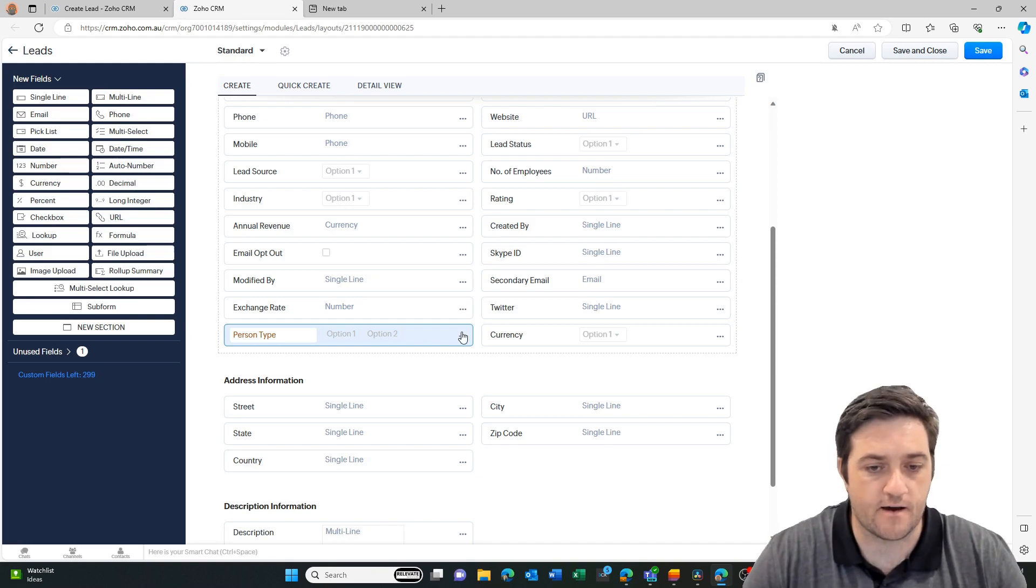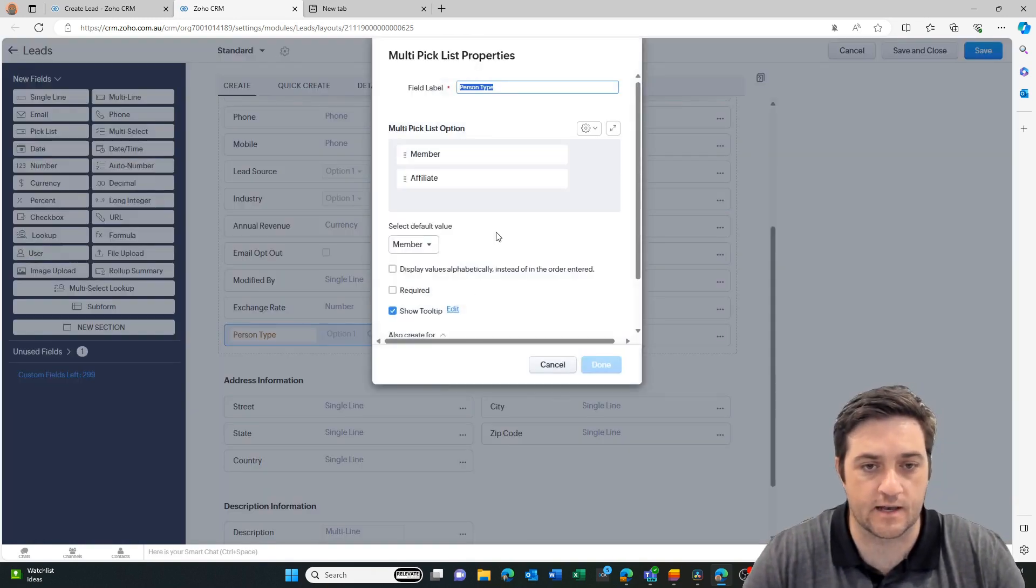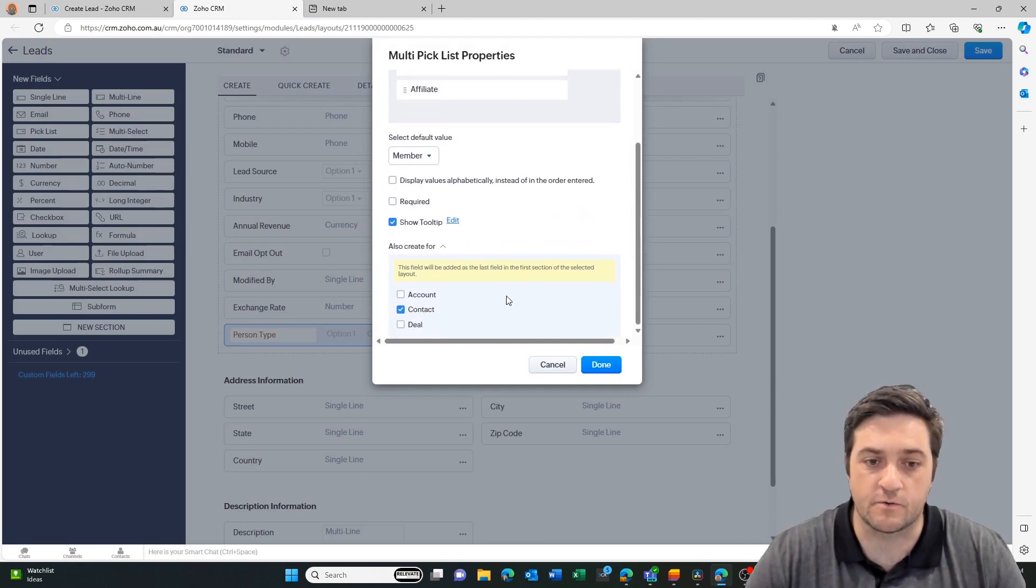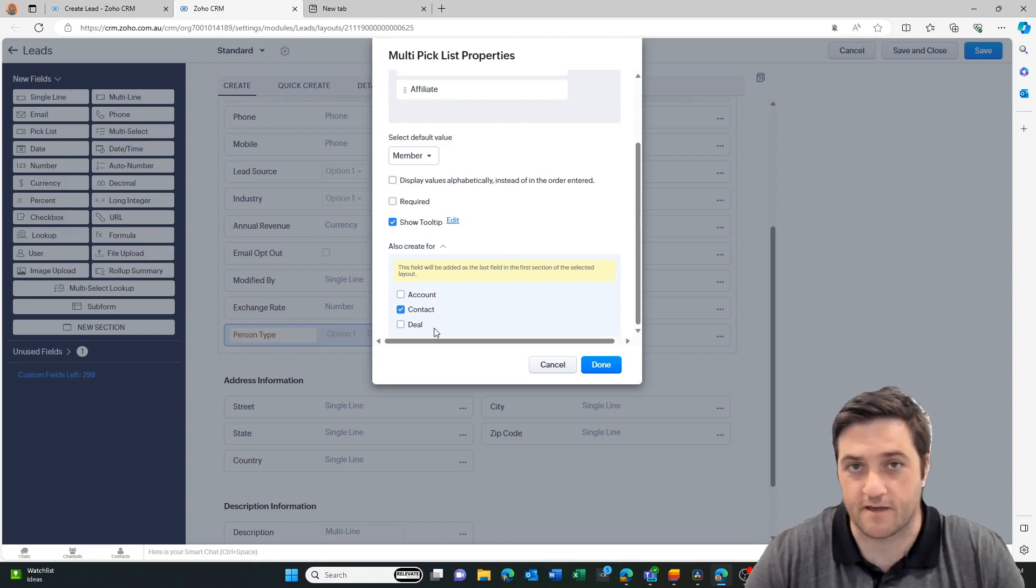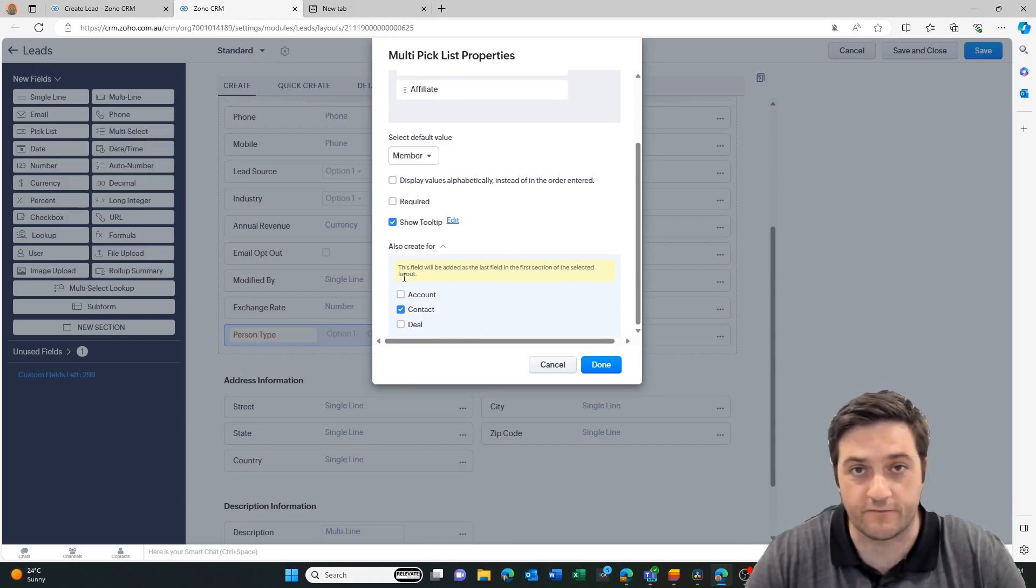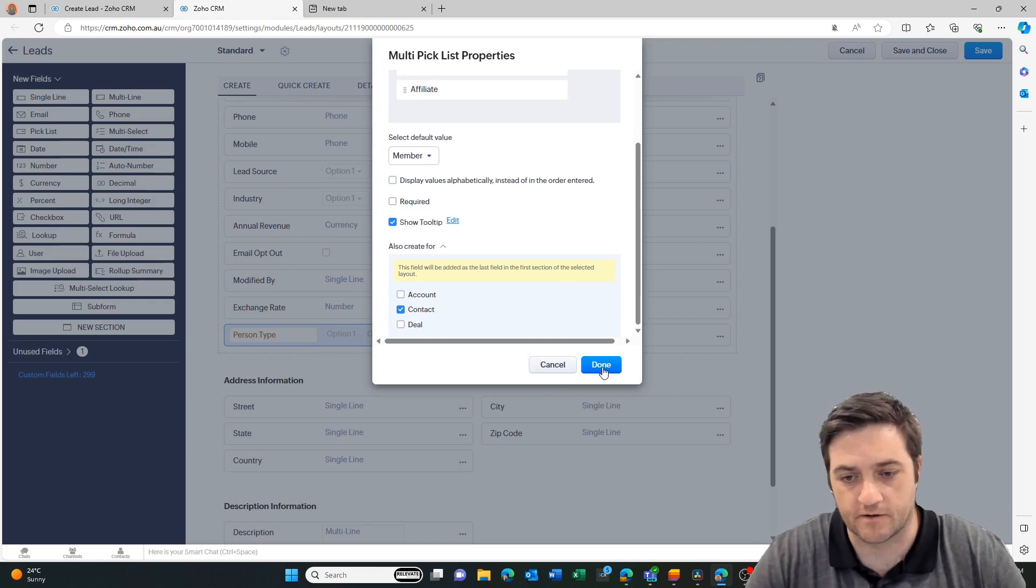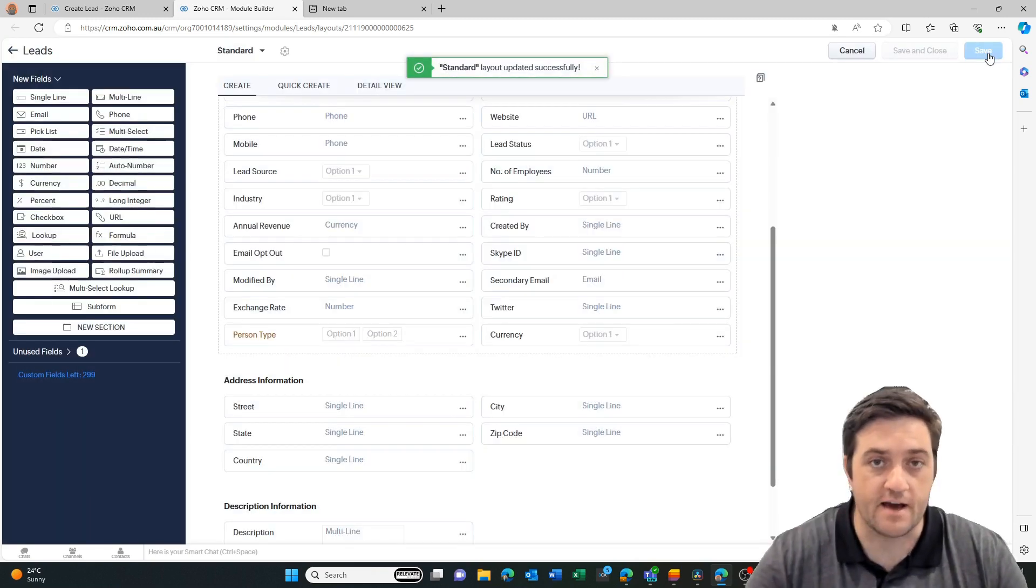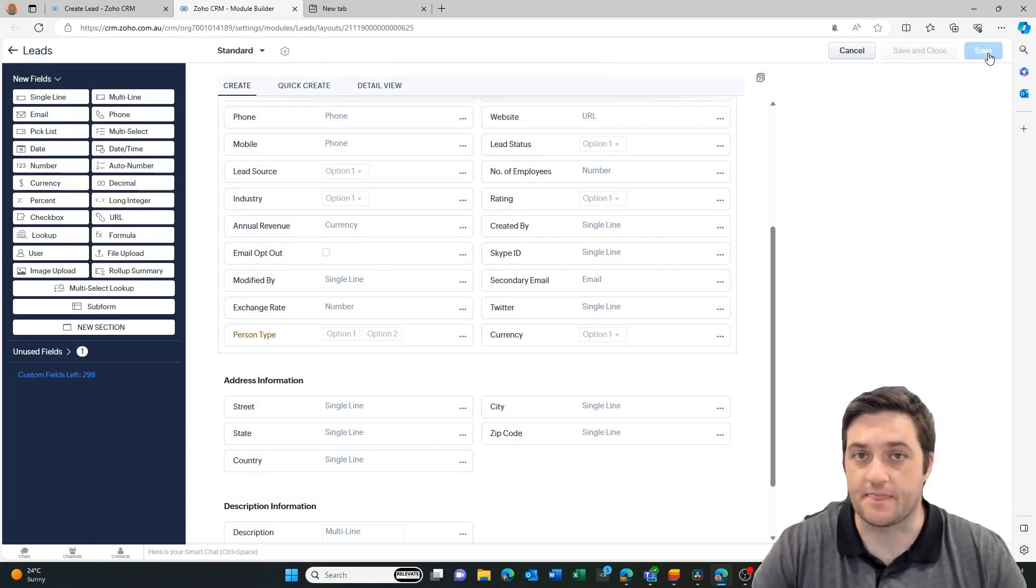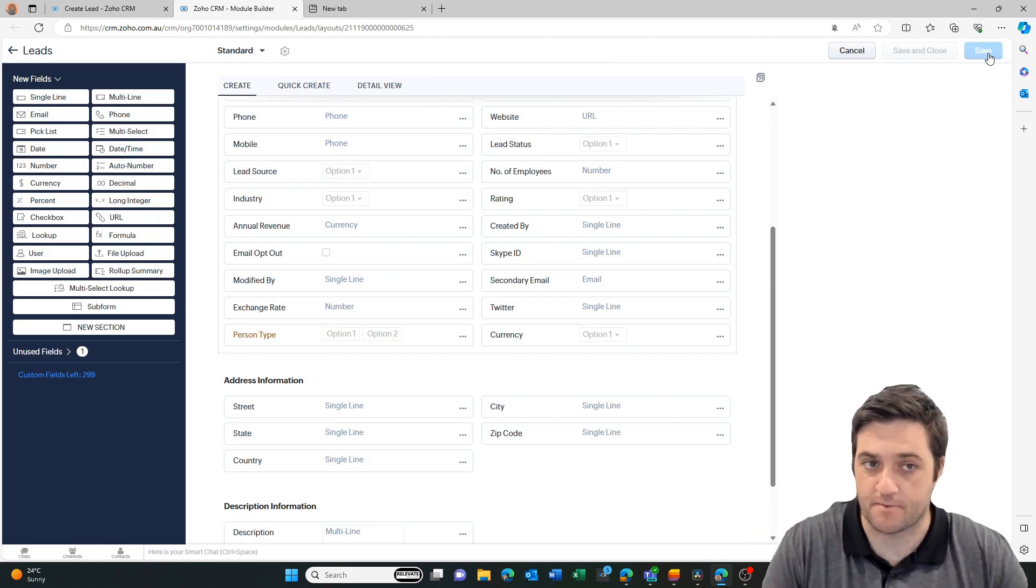So if I go in and select edit properties and let's go down, we're going to create this for the contact, but we're going to also map it to the deal, but I am just going to do this manually for the second part. First of all, what it's going to do is this field will be added as the last field in the first section of the selected layout. So if you've got a lot of fields, that's where you go to look for it. So we've got a contact and we're going to go done and then save. So now I have technically missed my opportunity to automatically set that field up on the deal record and automatically map it.